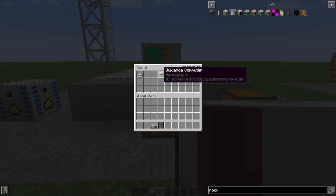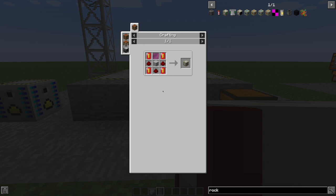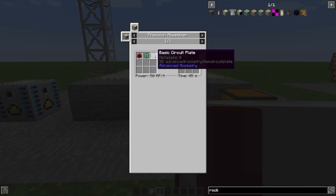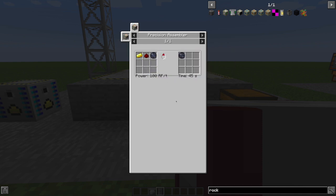Your rocket's going to need a guidance computer. This is expensive, so you're going to need some eyes of ender. You need basic circuit plates, which requires gold. There's lots of redstone involved,